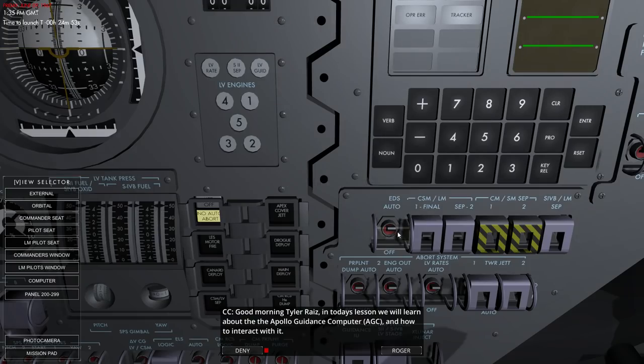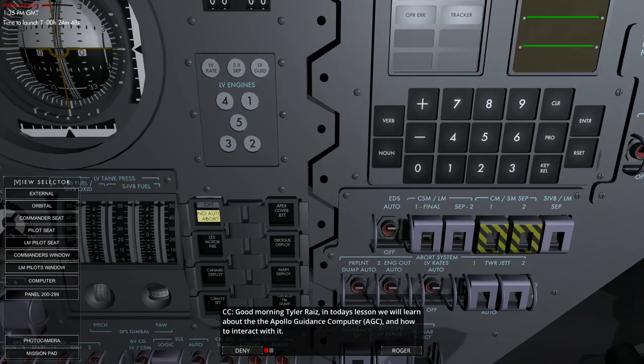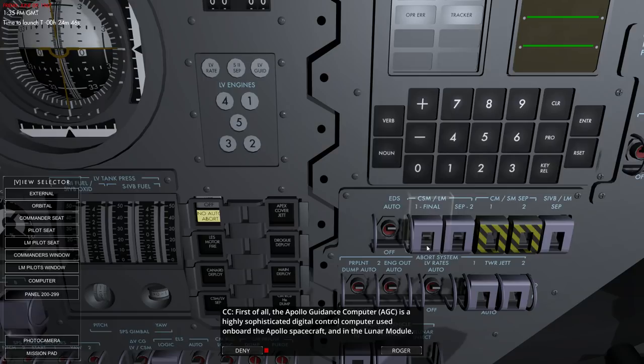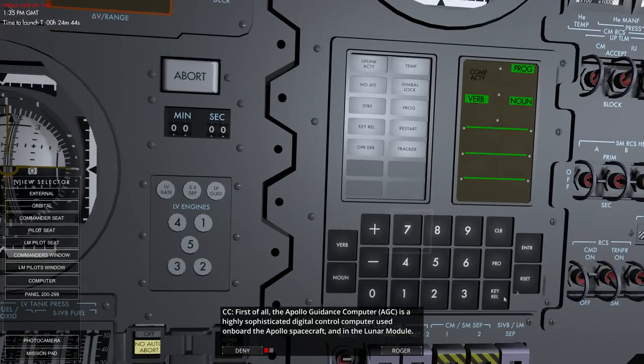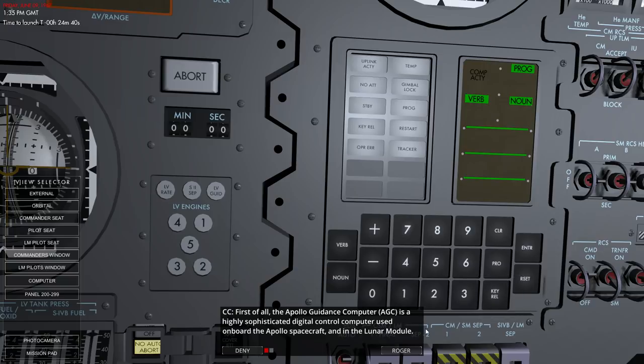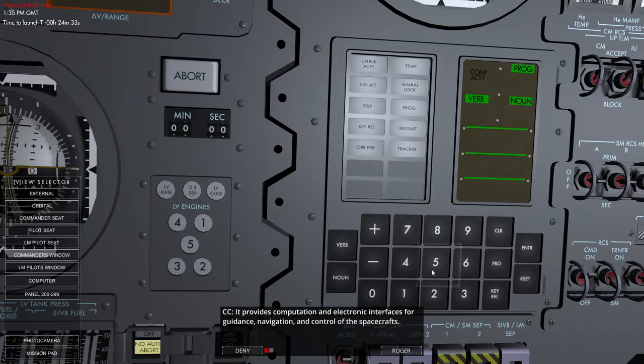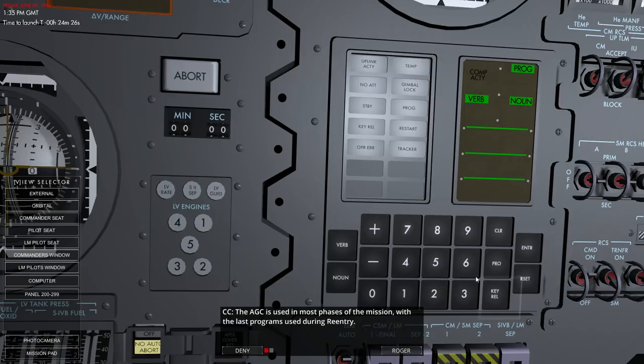Okay. But let's learn about the Apollo Guidance Computer and how to interact with it. And we have 24 minutes. Okay. Roger. So this is the computer system here. Digital control computer used on board Apollo and in the lunar module. I don't know if they have the lunar module. I don't think so. So yeah. Provides computation and electronic interfaces for guidance, navigation, and control of spacecraft. AGC is used in most phases of the mission. Yep.